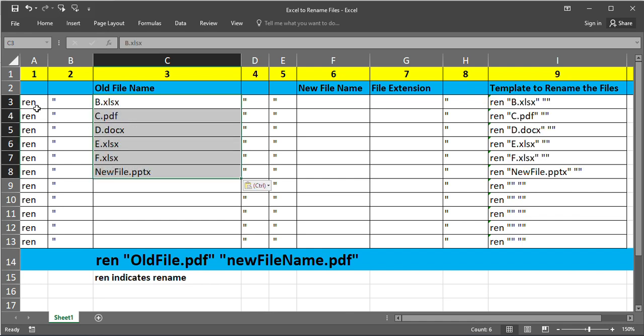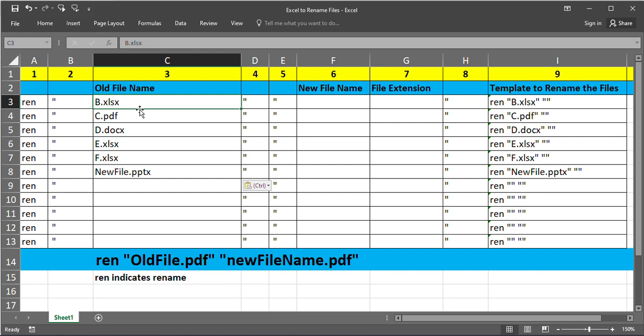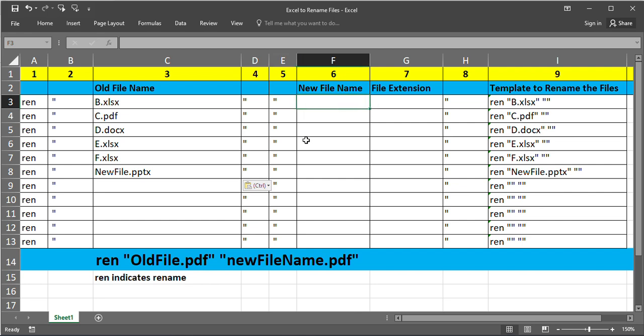What we have done is: first column we have typed REN. REN indicates rename. Second column we have typed space double quotes. Third column we have copied all the file names, old file names. Fourth double quotes. Fifth one space double quotes. Now we are going to type what is the new file name we wanted.